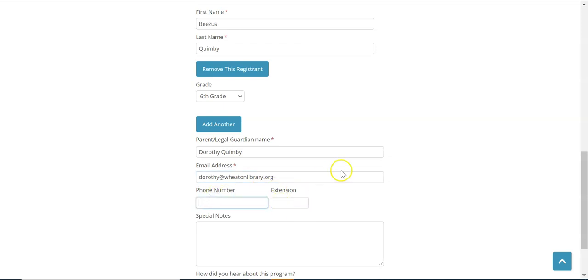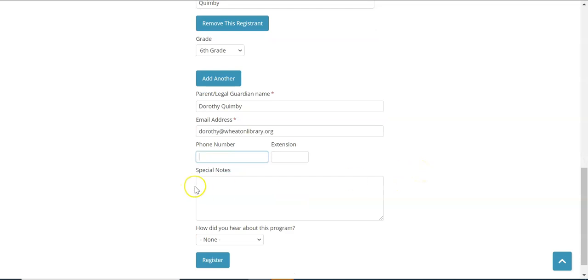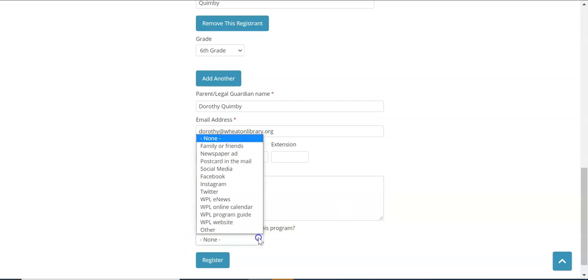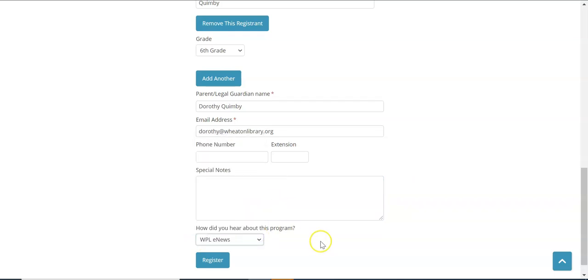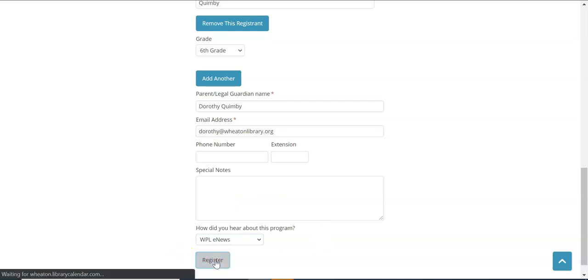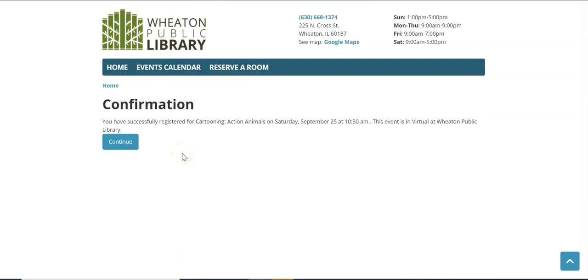Phone number and extension are not required but are asked for. If you have any special notes this is a place where you can add them as well. And then how did you hear about this program? And let's just say we read about it in the e-news. I'm going to go ahead and register for the program by clicking once. If you entered an email you will receive a confirmation that you registered for the program.